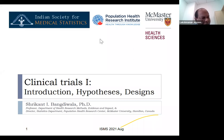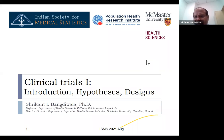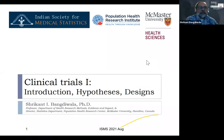Without further ado, I request Dr. Srikant to do this lecture. He's going to do this lecture for the next three days. Thanks for agreeing to help us in the society. Thank you. So thank you, JC Lenz, for the introduction.